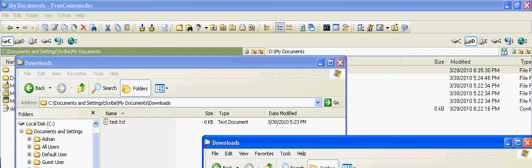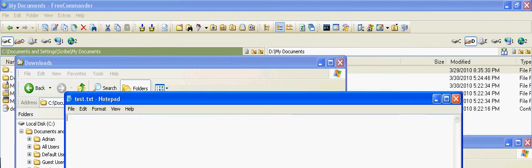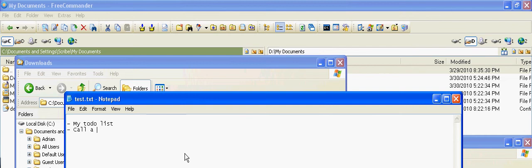And my to-do list, called a friend, repented. And okay, whatever you want to put there, save it.